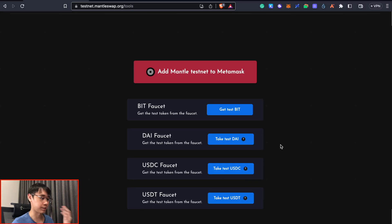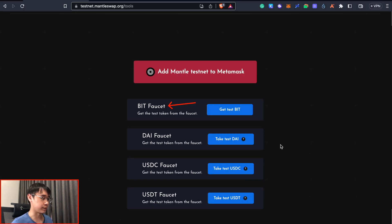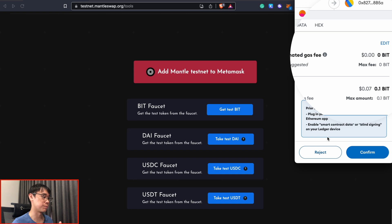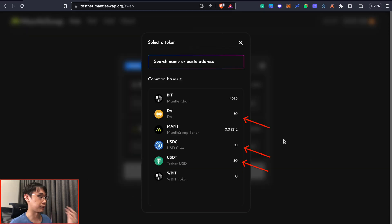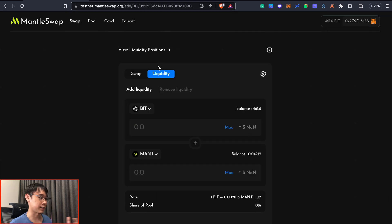MentorSwap also has a faucet where you can get some DAI, USDC and USDT and you will only need to pay about 0.1 BIT to get these tokens on the network. Now I have some of these stablecoins on the Mentor testnet and the next step we can do is to provide some liquidity to MentorSwap.